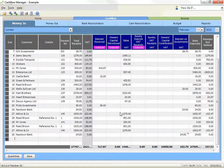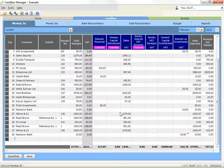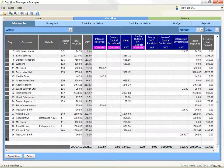Sort your transactions. You can sort your transactions to help you analyse your data. For example, you may wish to see your transactions in date order even though you've entered them in a different way. You may wish to see your transactions in customer order, or you may wish to look at all transactions for a selected allocation column together. To sort your transactions, simply click on the column header for the column you wish to sort by.